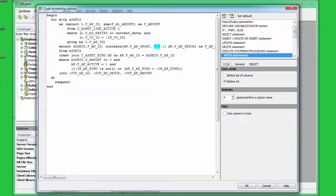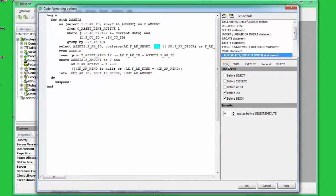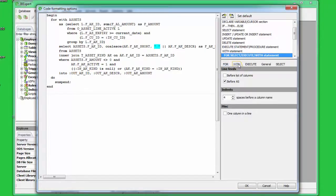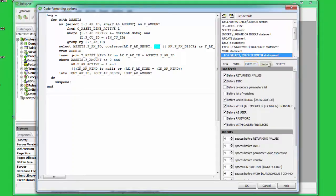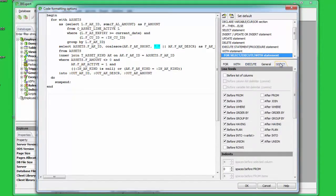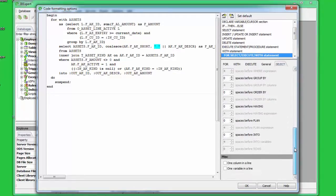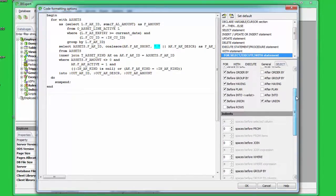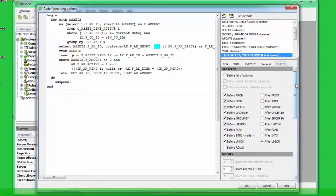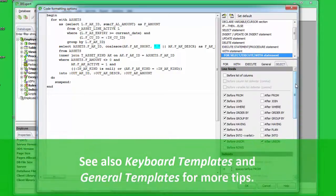Simply click the tab headers to switch from one page to the other. For example, when the For Select Execute With statement is selected, four pages are offered for individual specifications in addition to the General page. Please note that you may need to scroll down some pages as the list of options is rather long. Please also take a look at keyboard templates and general templates for more tips to help you save time and ensure conformity in your code.